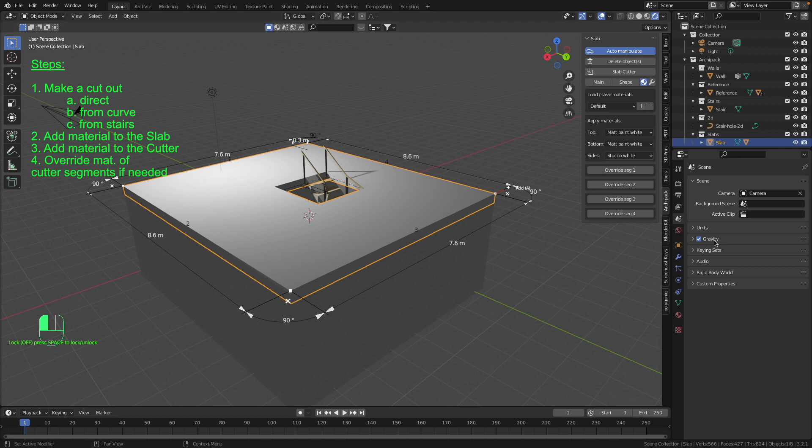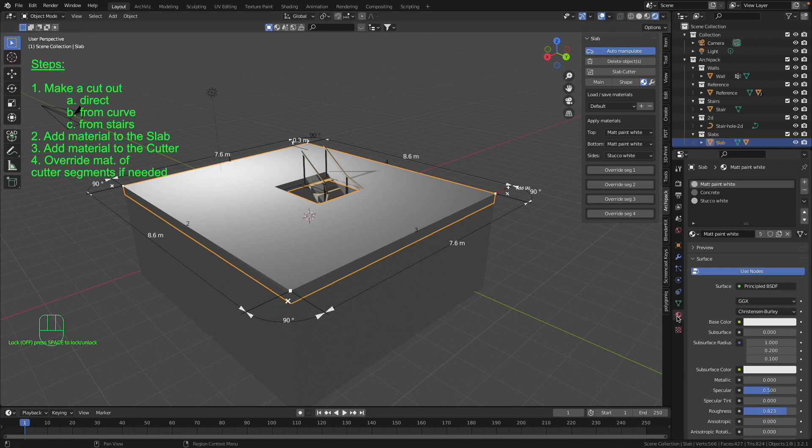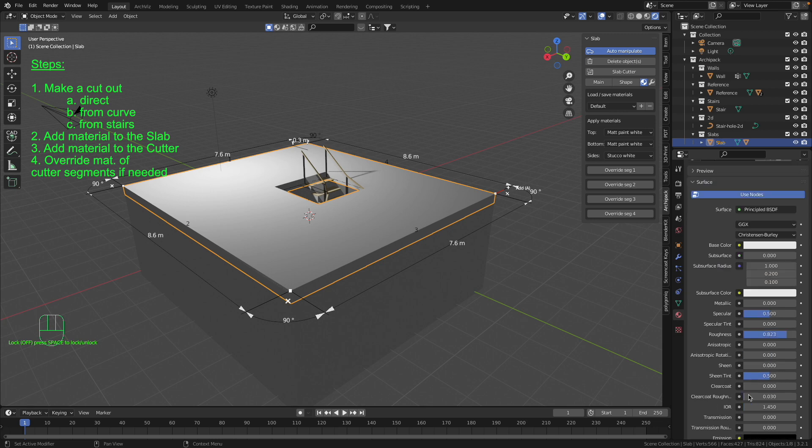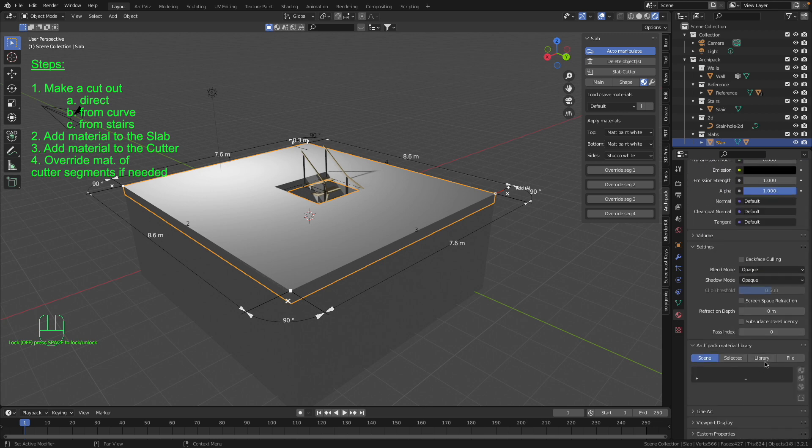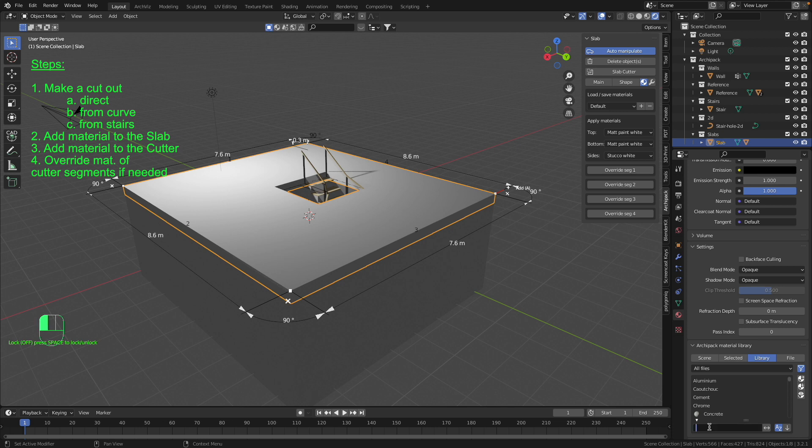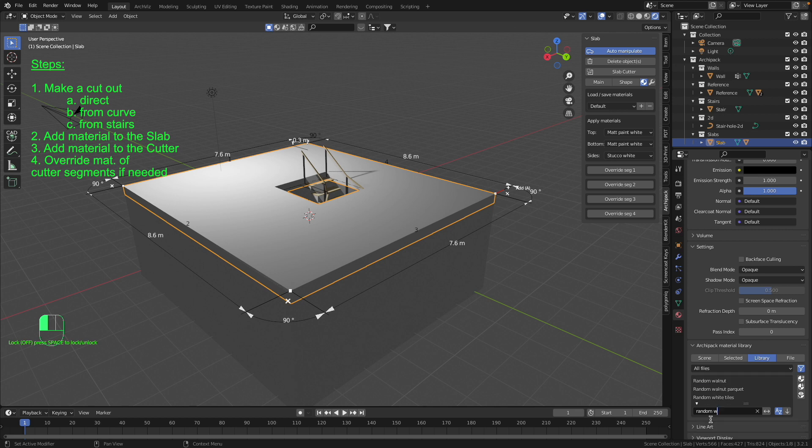In this case I just switch on the right to this material tab and then I go to the library. And now you are able to select the material you like from the Archipack library. In this box on the bottom I just enter the name of the material I like: random walnut.